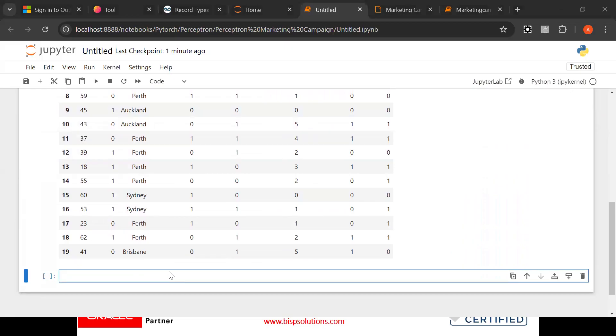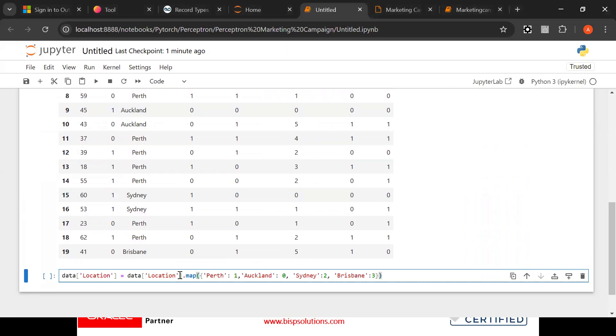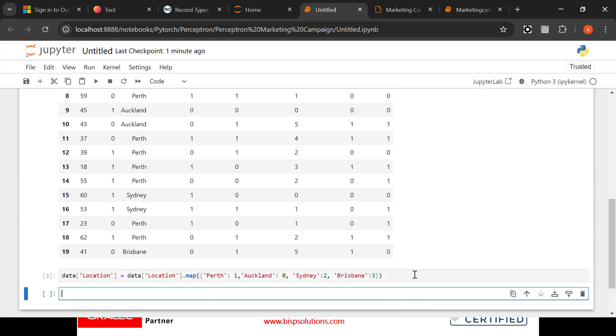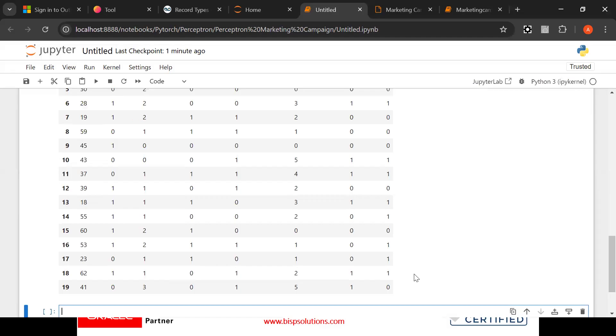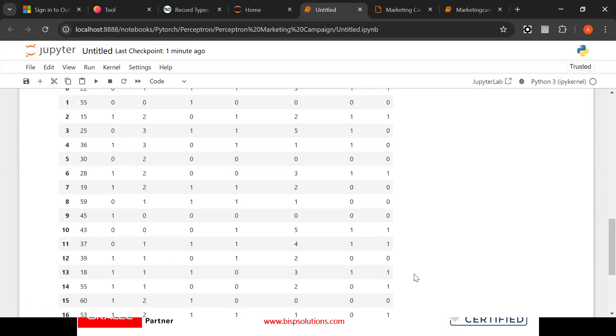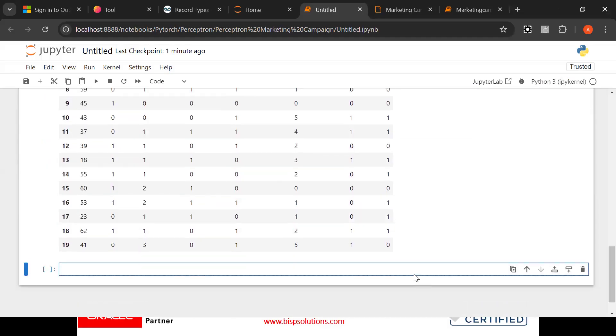Now what we are going to do: perceptron works only on numerical data not on alphabetical data. So what we need to do is convert Perth into one, Auckland zero, Sydney two, Brisbane three. So now what we need to do, data... now look at this data is received here.